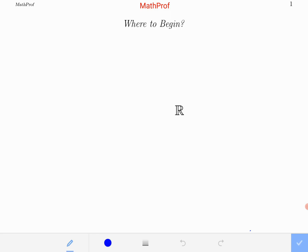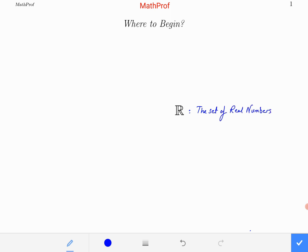Hi, welcome to my first calculus lecture. It's a good question where to begin. My answer will be to talk about the universe that we will make calculus inside, and our universe will be the set of real numbers. This is our symbol ℝ for the set of real numbers, and our calculus will be made in this set.